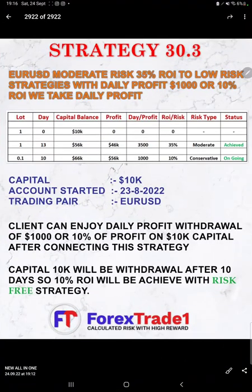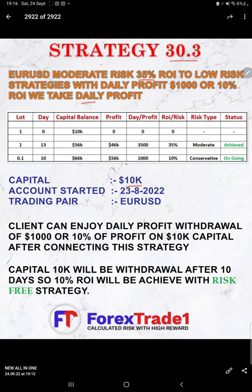Starting the video, first we will understand how this strategy works. This is Strategy Number 30.3, EUR/USD — moderate risk, 35% ROI — transitioning to a low risk strategy with a daily profit of $1,000 or 10% ROI as daily profit. We started the account with $10,000 capital on the 23rd of August with the trading pair EUR/USD. We have a complete mathematical calculation here to understand how this strategy connects with moderate risk, and it is now completely running on low risk.